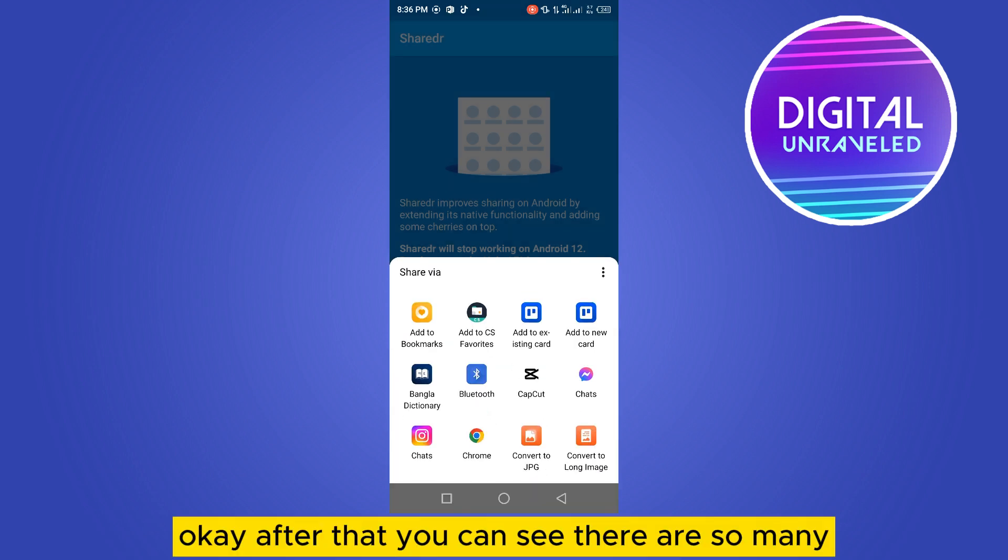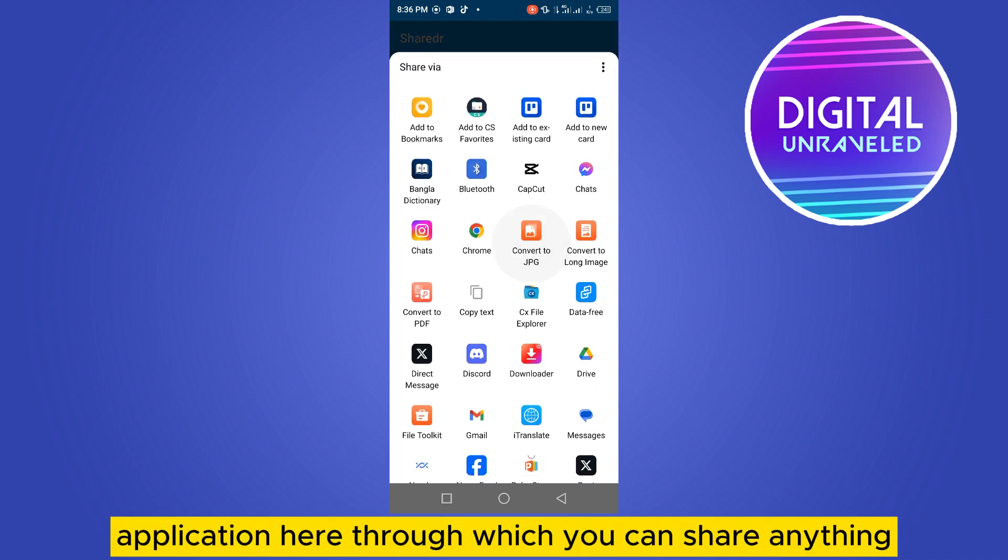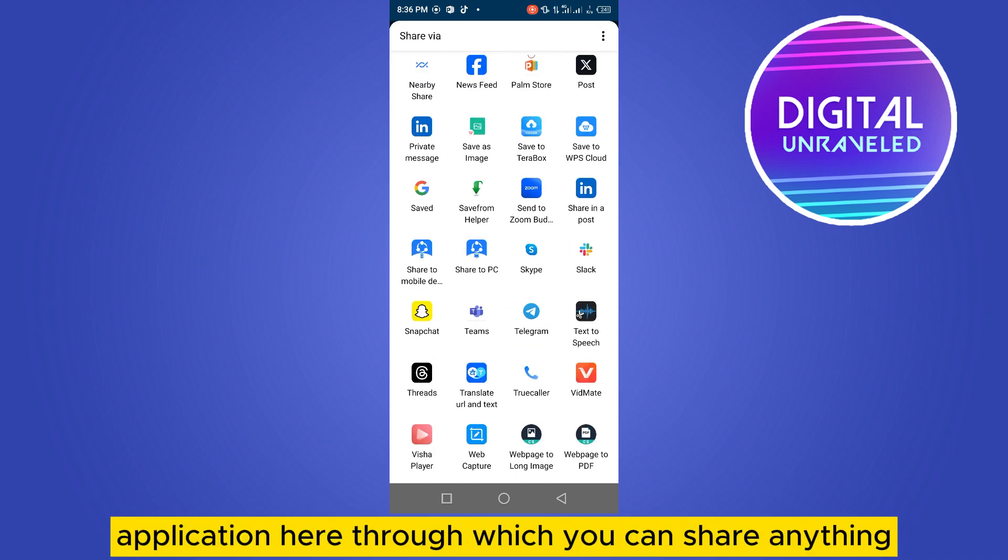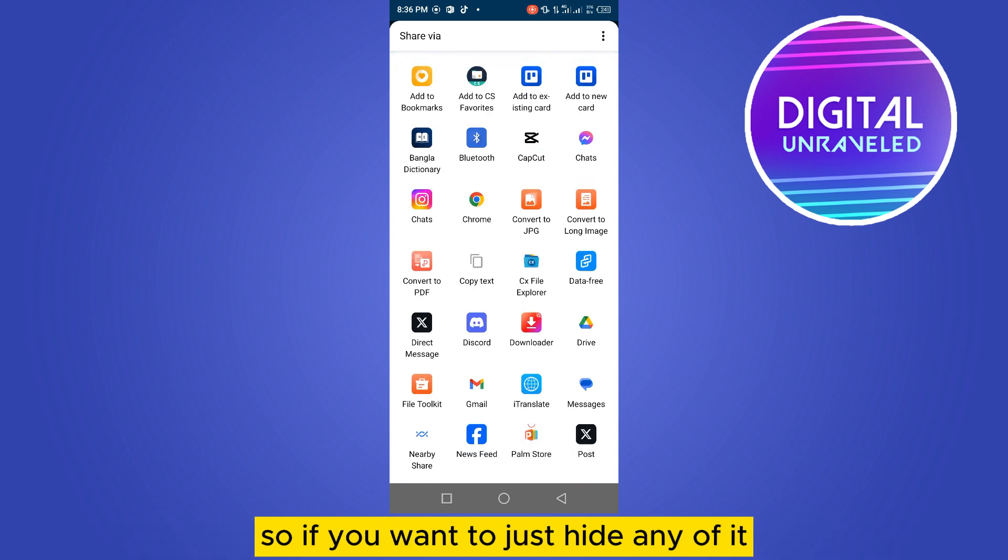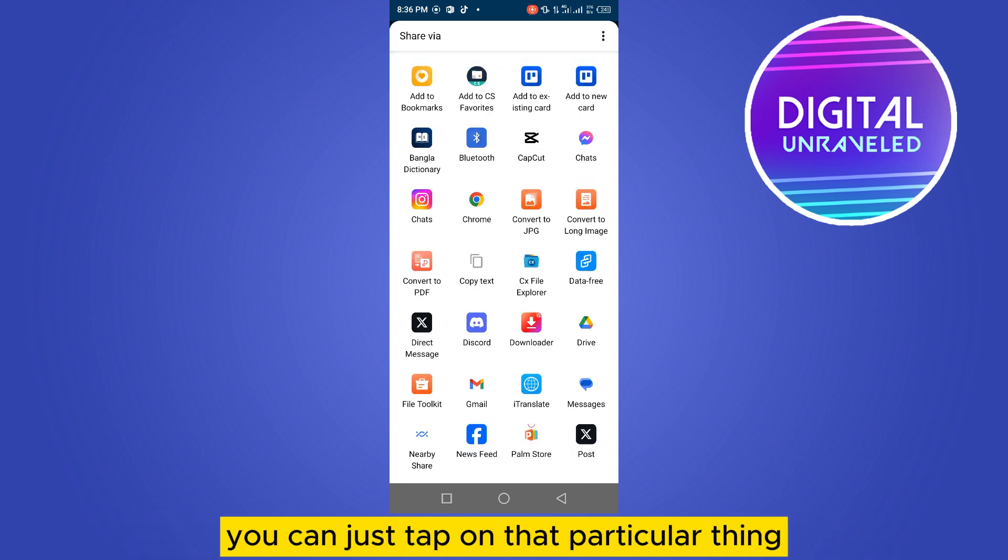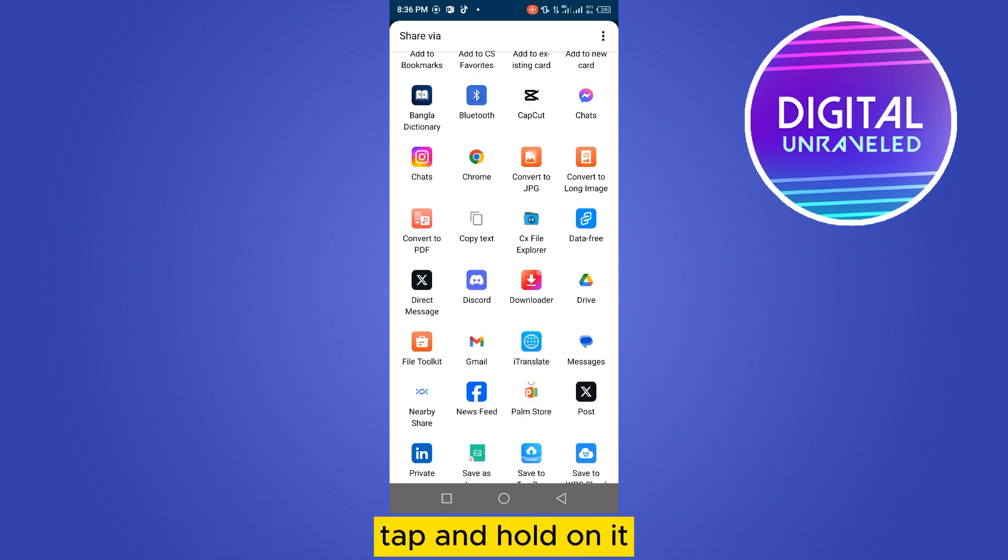After that, you can see there are so many applications here through which you can share anything. So if you want to hide any of it, you can just tap on that particular thing, tap and hold on it.